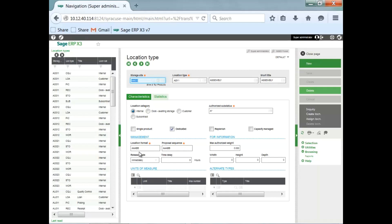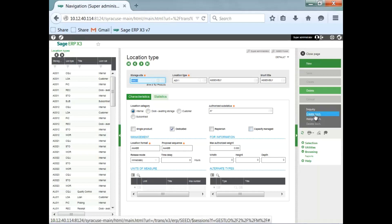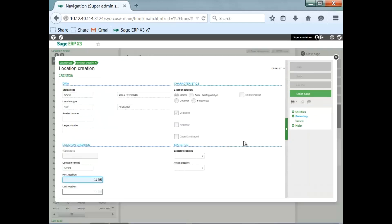One of the features of location type is to be able to automatically generate locations. In the right panel, you see Create Location icon here. If I click on that icon, it brings up this window.